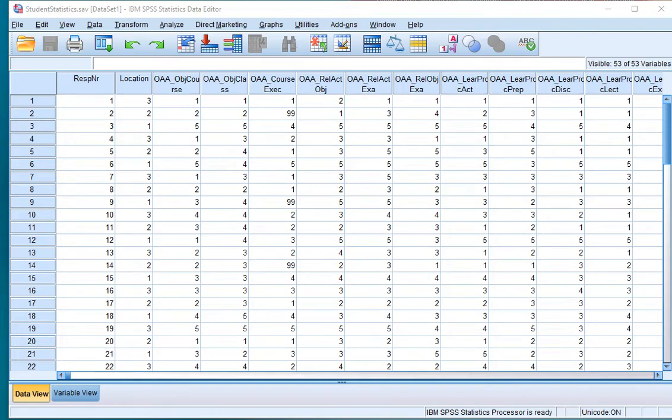Welcome. In this video I'm going to show you how you can create a stacked or compound bar chart using SPSS by using the chart builder.